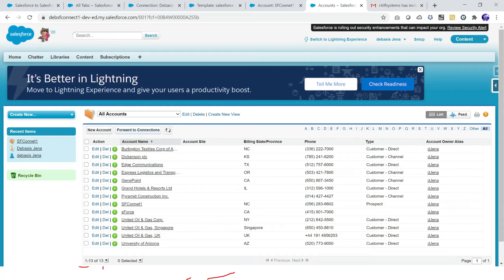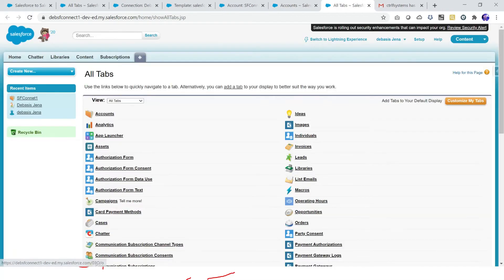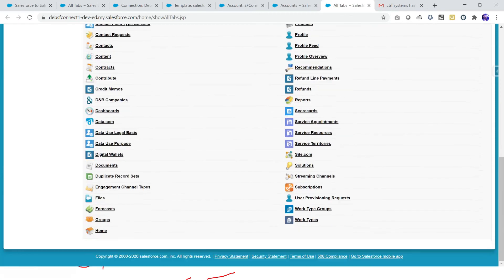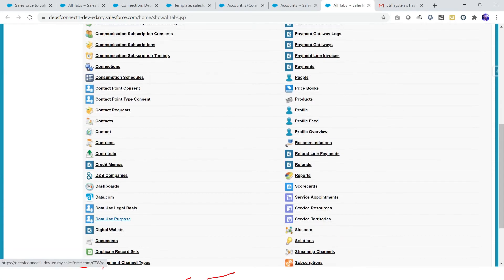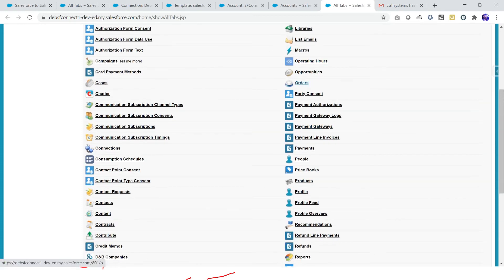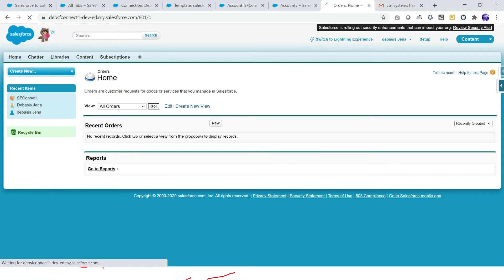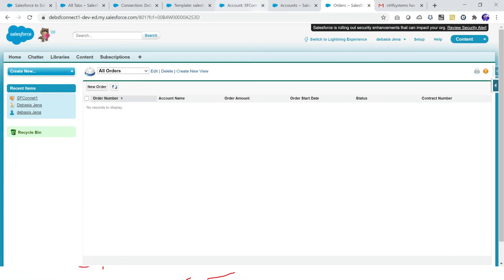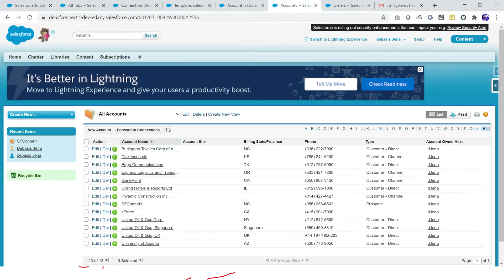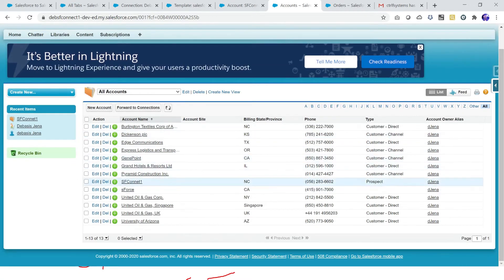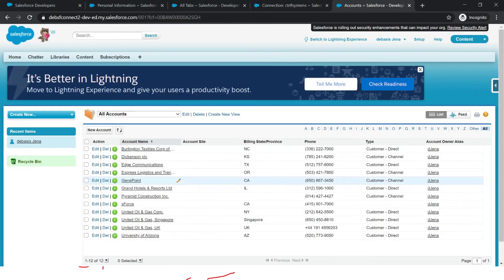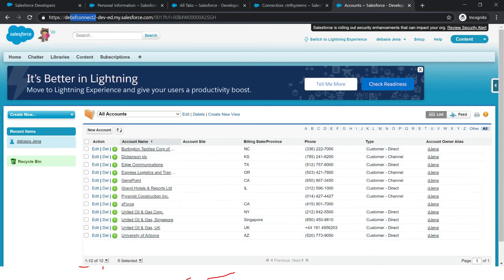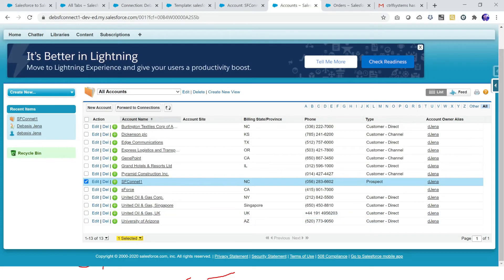If I go to any other object — for example the order object and view all orders — I do not have that Forward to Connections button. The button only appears on objects for which you have defined a connection. Now let's consider I have SF Connect One account here. In my connect two org I do not have that account — there are 12 accounts total. I have 13 records in connect one. I want to share this, so I simply click Forward to Connections.